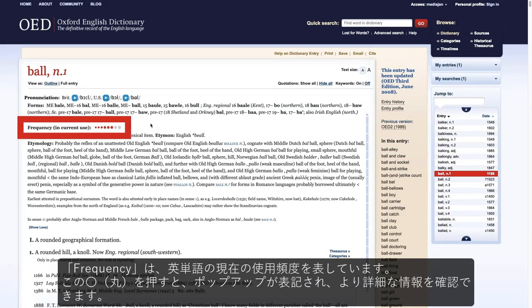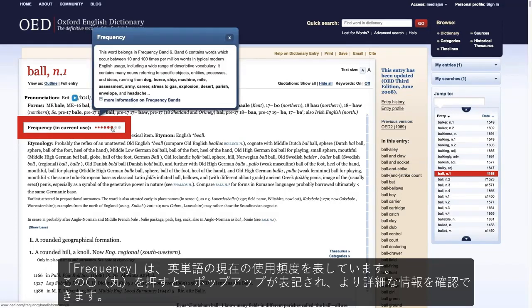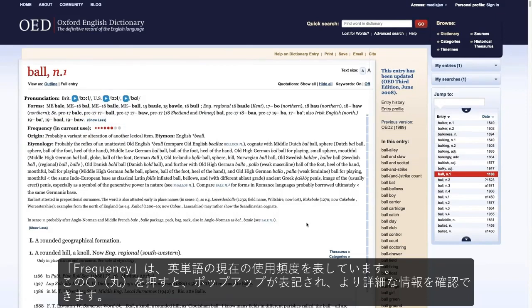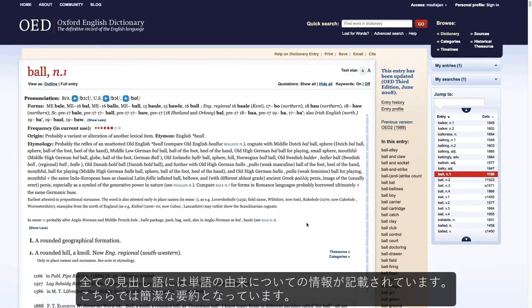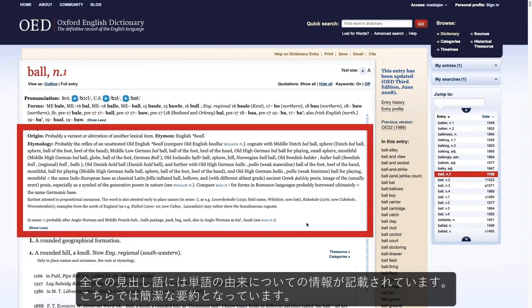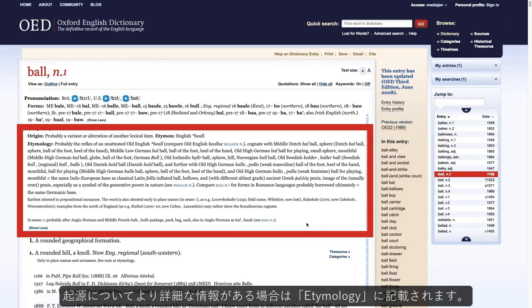The Frequency Band gives an indication of the frequency of the word in current English. If you click on the dots, a pop-up window appears giving you more detailed information. All entries contain information on where the word comes from. This is presented at first as a concise summary, and a more detailed origin, when known, follows in the etymology proper.